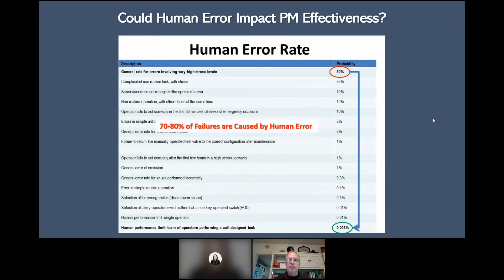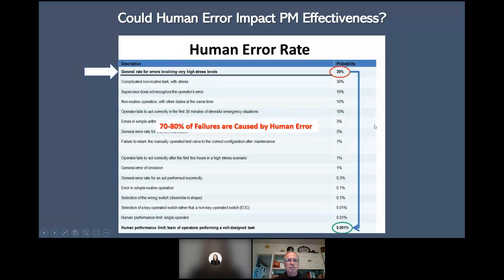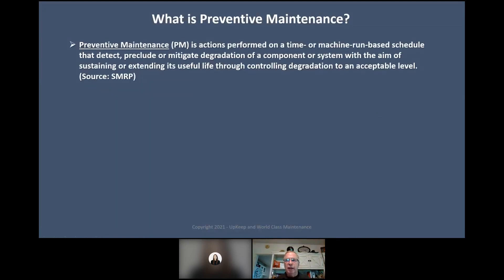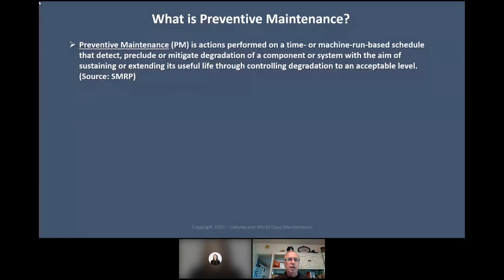70 to 80% of failures are caused by human error. That's why in preventive maintenance we need those step-by-step instructions. So what is preventive maintenance? Without a definition, we have someone's opinion. Every company I work with, I always recommend having a definition for every term used in maintenance so everyone understands it and follows it.